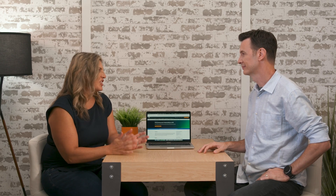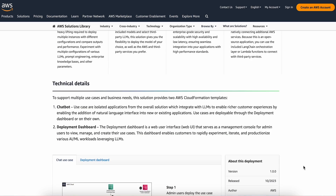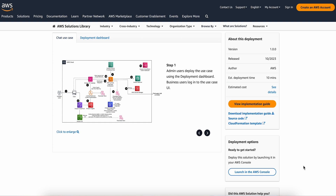Now let's dive into how you can get started with Generative AI Application Builder on AWS yourself. The best place to get started is the landing page in the solution library. If you scroll down, you'll see some details about the version, the deployment time, the possible costs, some features and benefits, and also two really important links: an implementation guide, which we'll talk about in a minute, and the single-click Launch AWS Console button, which will deploy directly to your AWS console with one click.